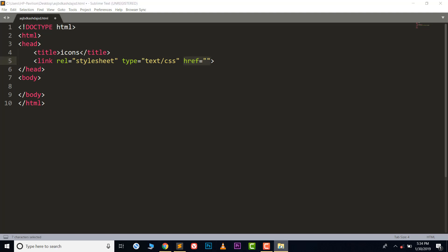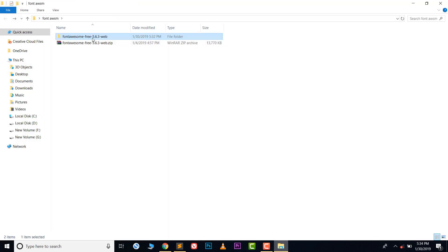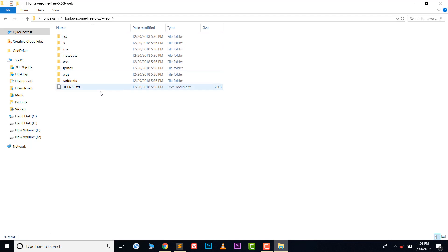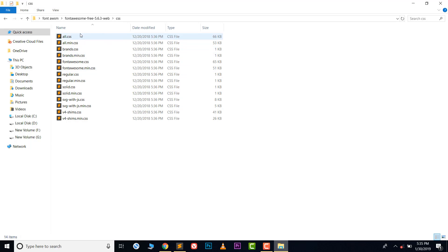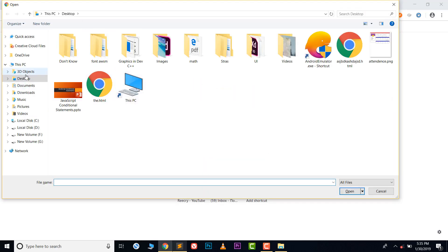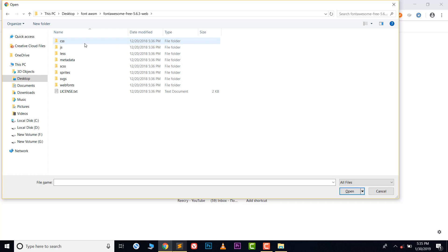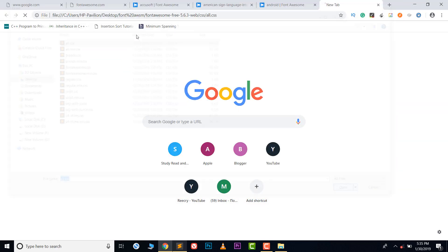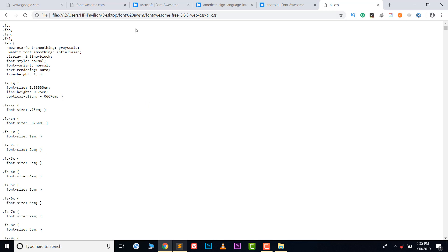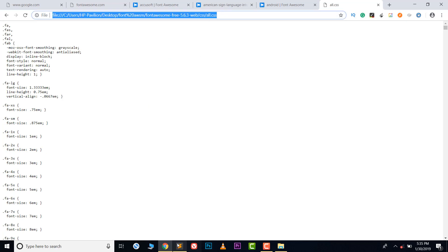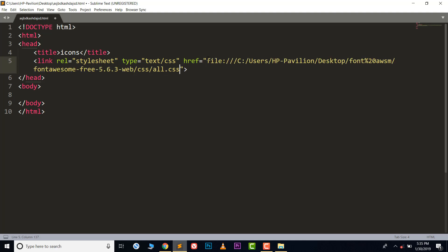In the href of the link tag, we need to give the address of the CSS file. Open the extracted folder called 'fontawesome-free', click the 'css' folder, and you will see 'all.css'. Open that file in your browser, copy the address from the browser's address bar, and paste it into the href attribute. Then save.